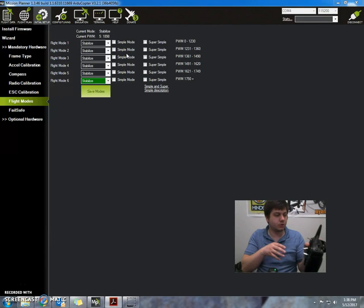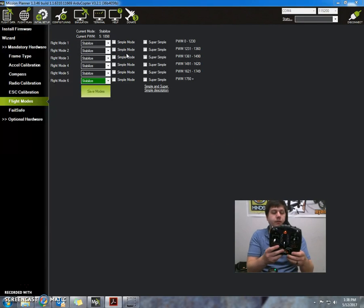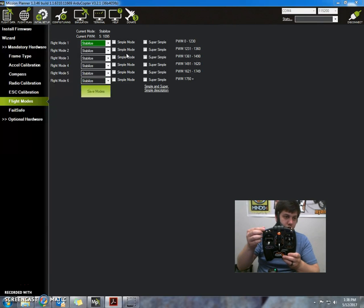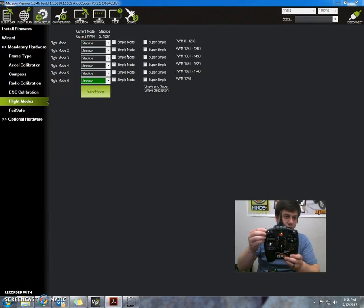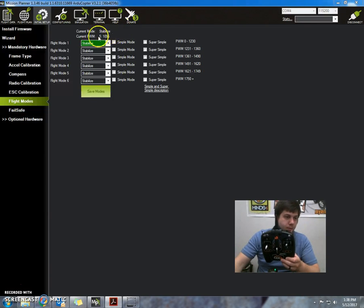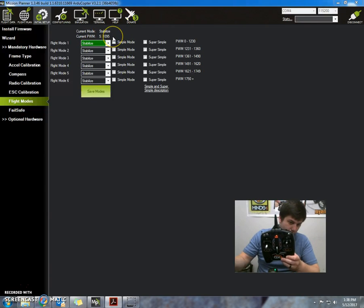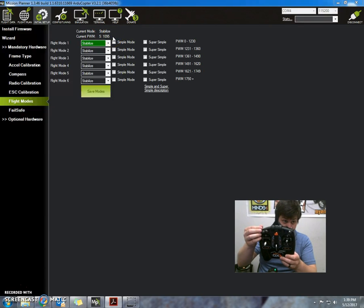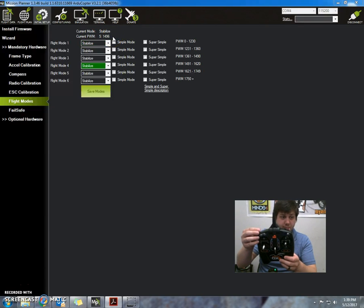If I switch the radio here, we can see that it changes which flight mode we're in. Right now it says current PWM, channel 5 in this case. And then as I move that, it selects different flight modes.